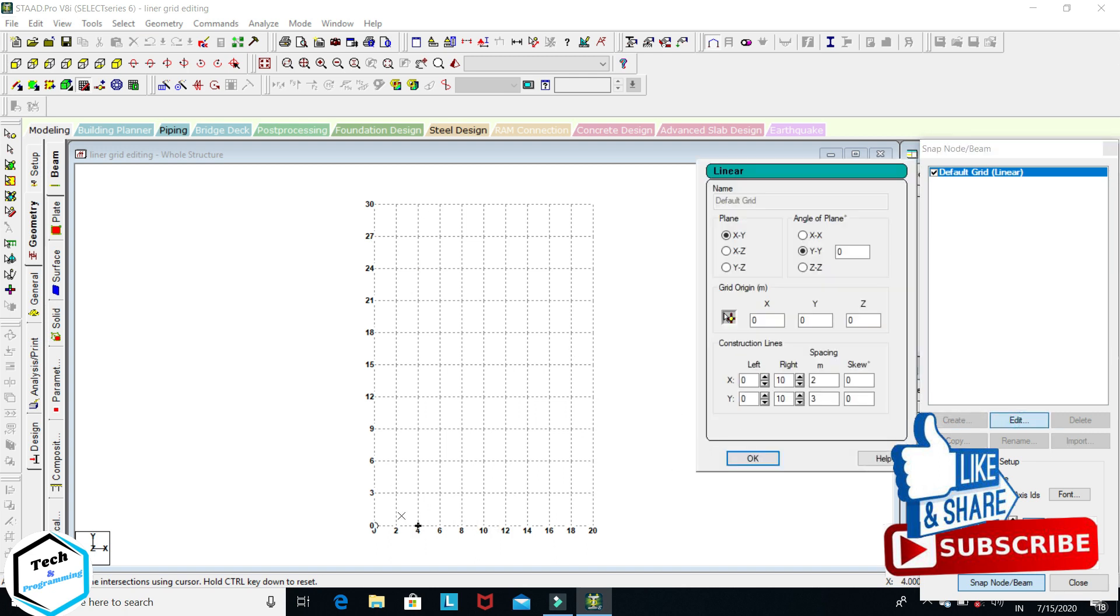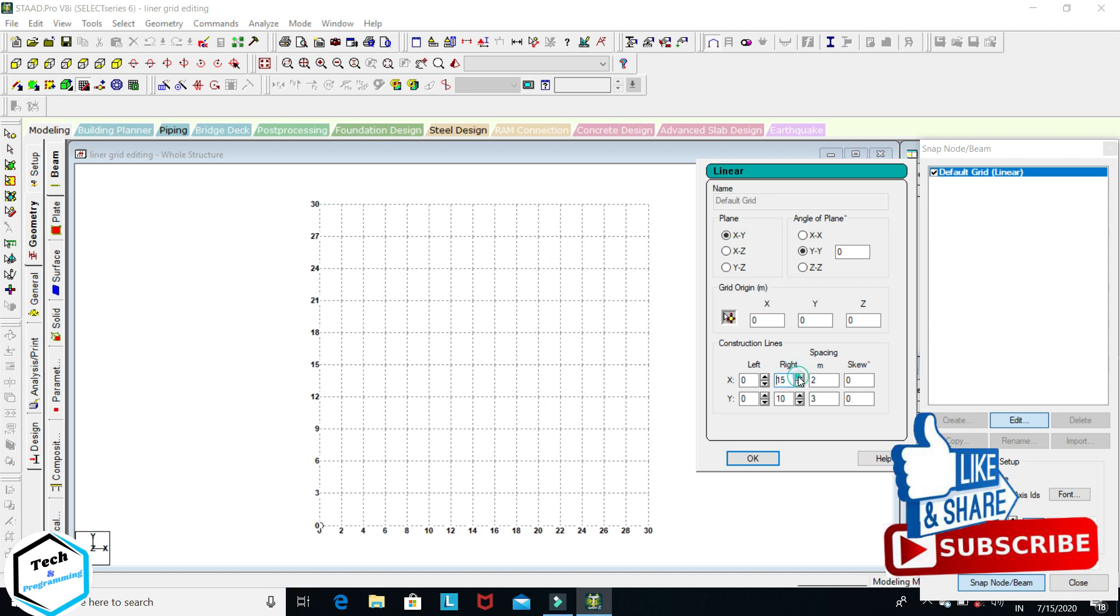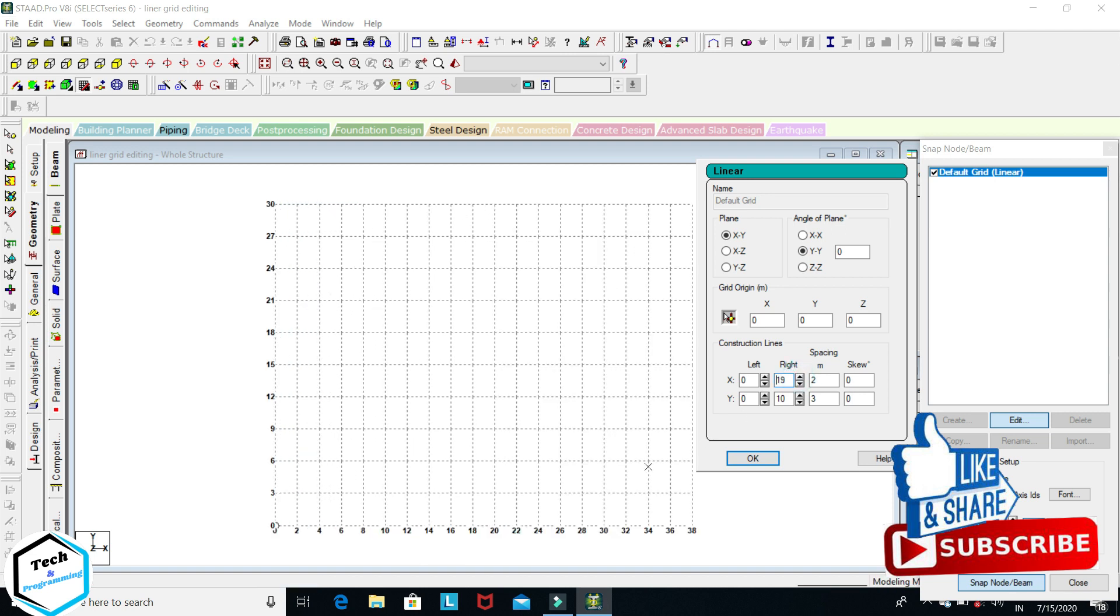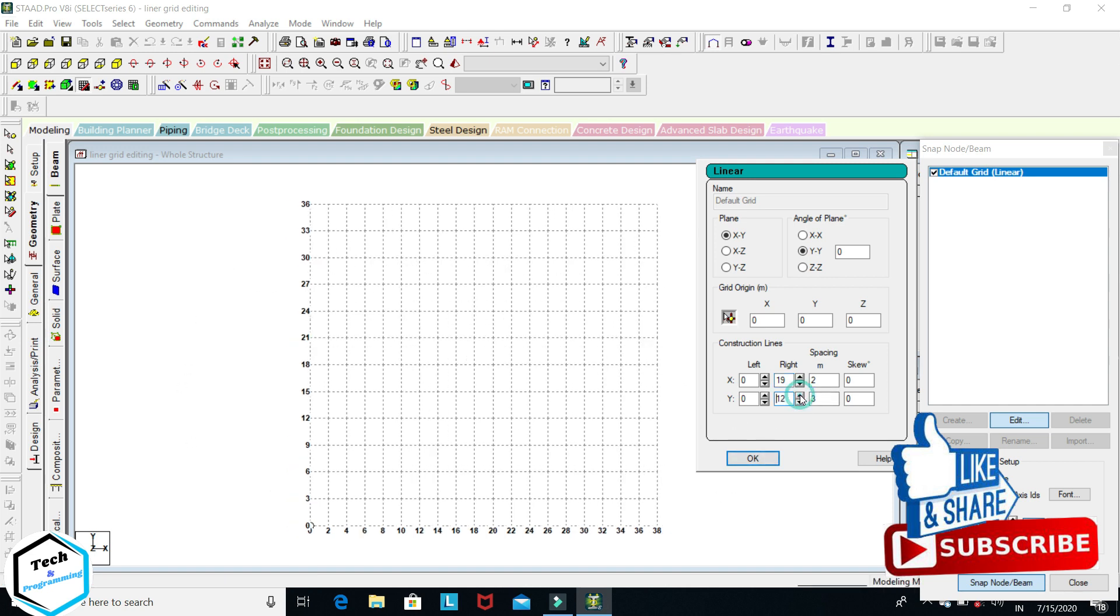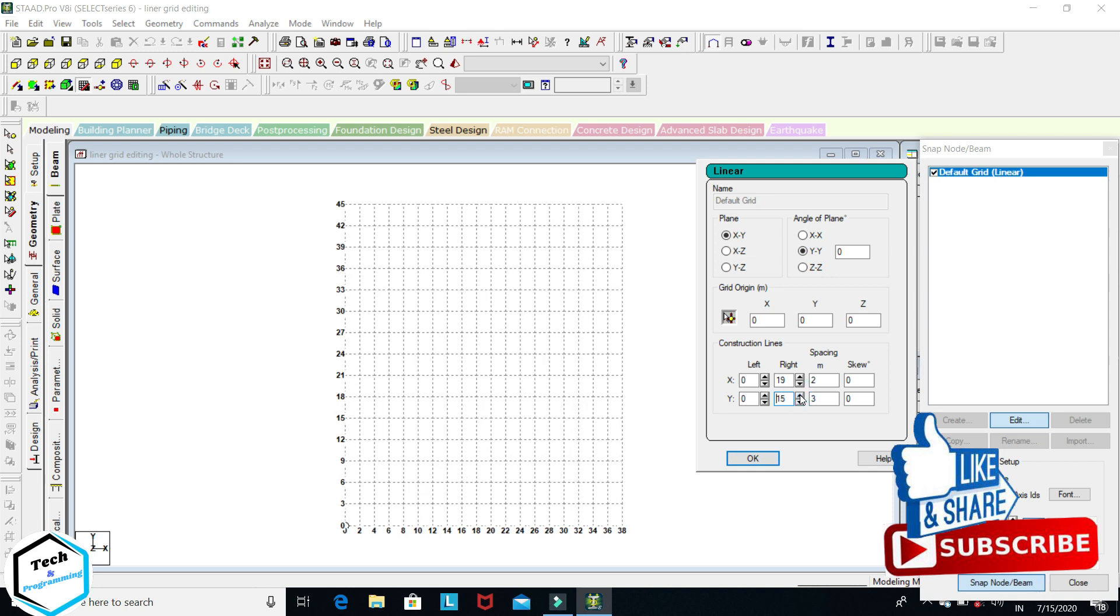Similarly, if we want to extend these lines, you can go here to X and click on it. Here, lines are increased. And similarly, on Y axis you can also do this. Okay.